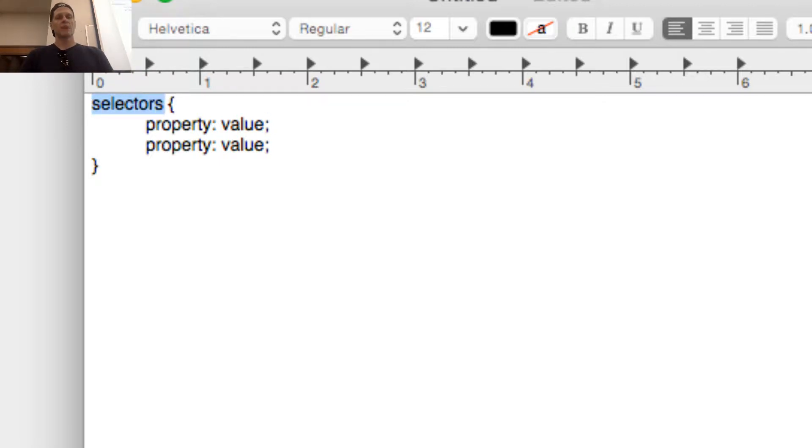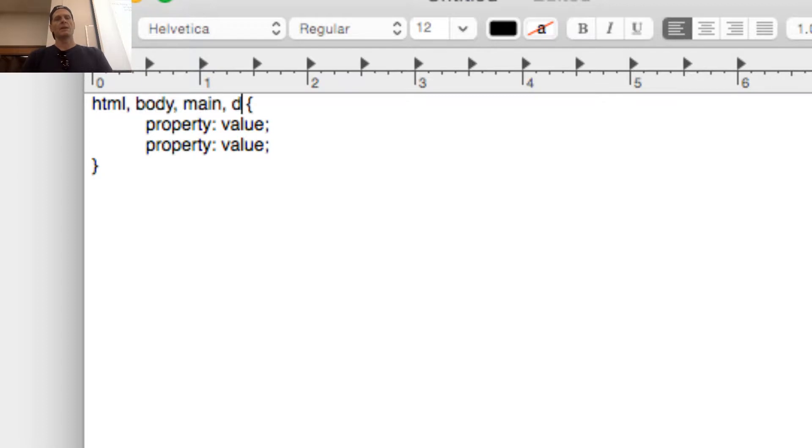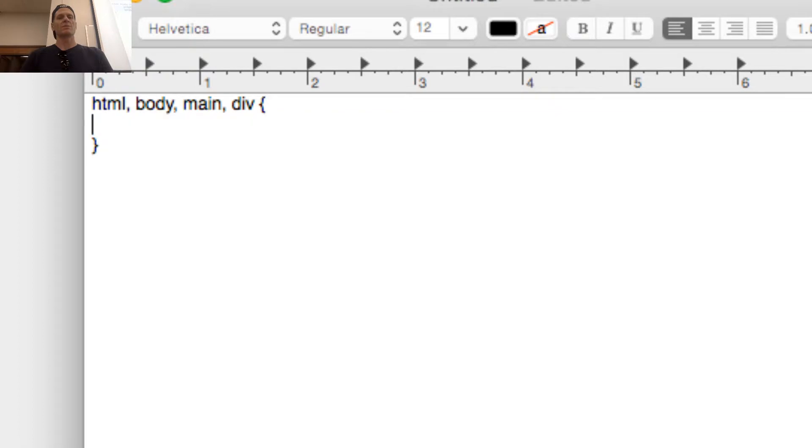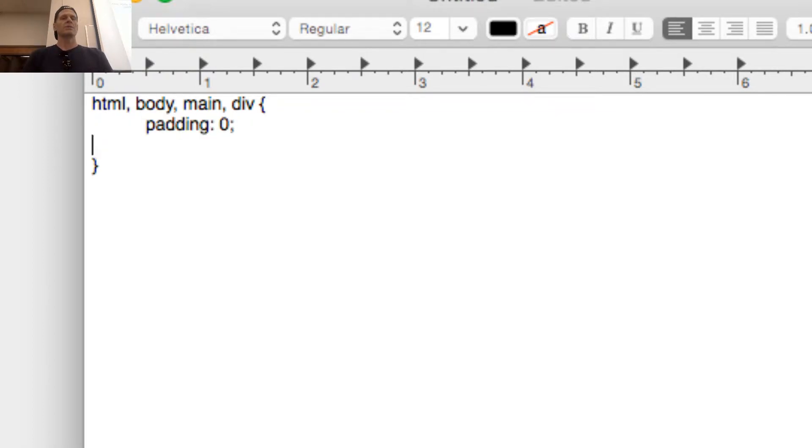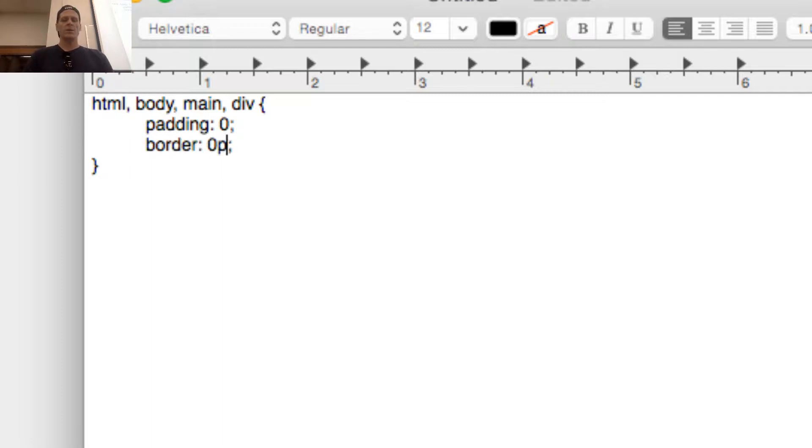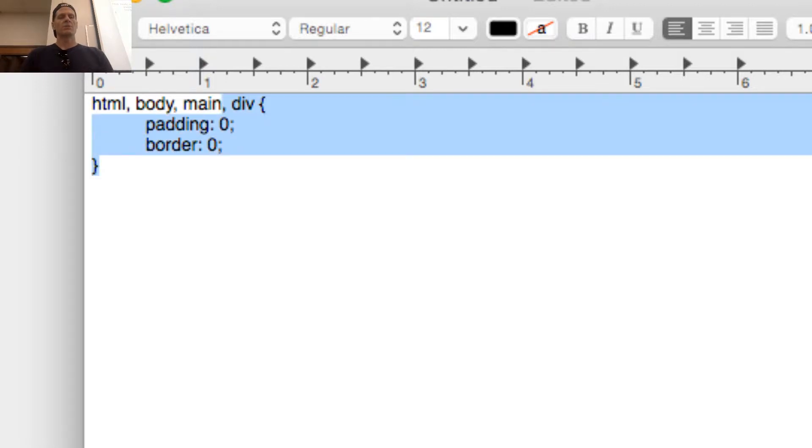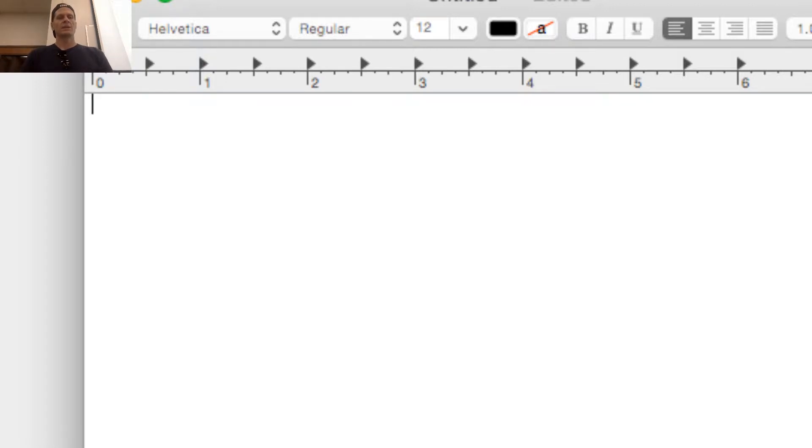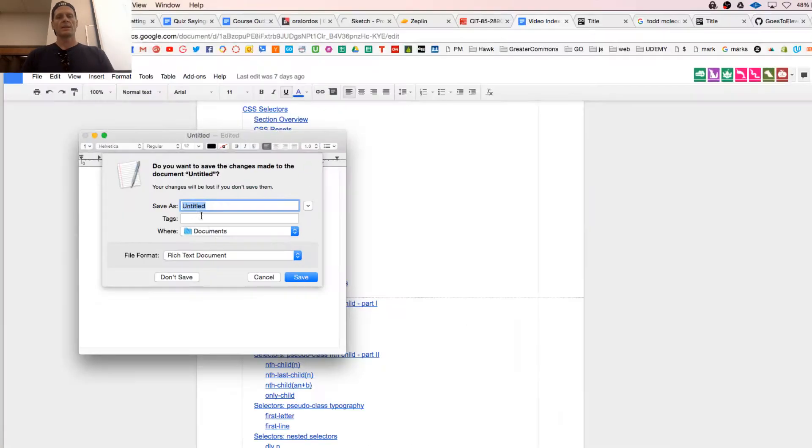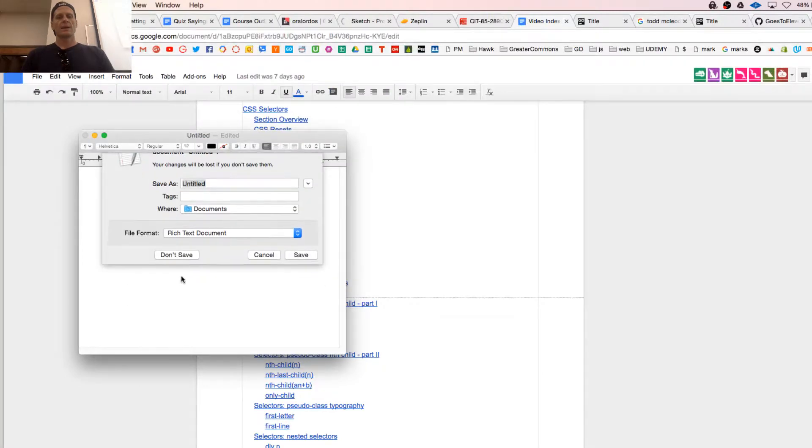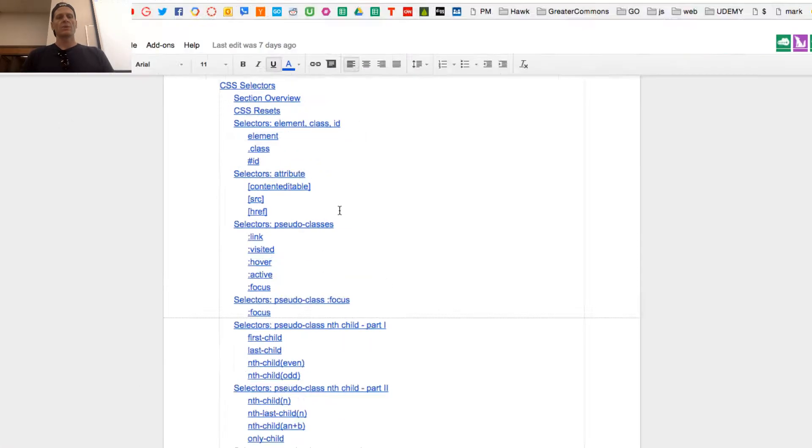And so we could have as many selectors as we want. And those selectors might be like HTML, body, main, div, right? And then our property values might be like padding zero, border zero. And when it's zero, by the way, you do not include the length element. It doesn't matter if it's pixels or percentage. In case it's zero, you don't include it, which is beautiful. Because less is more.